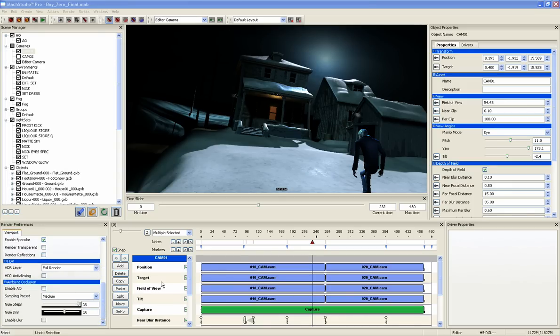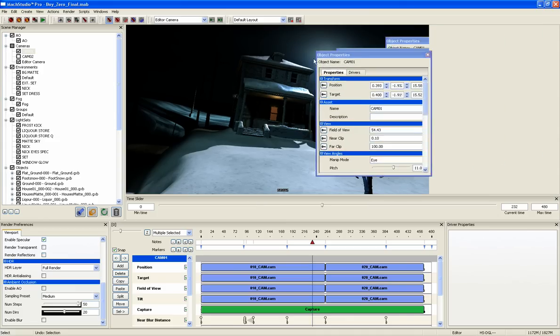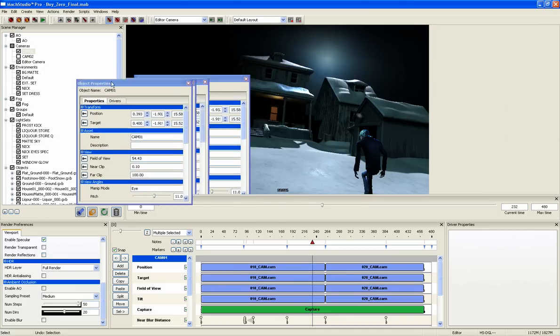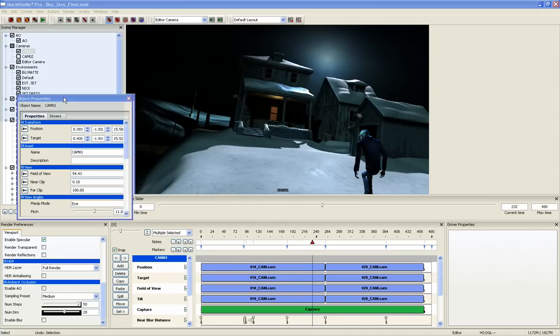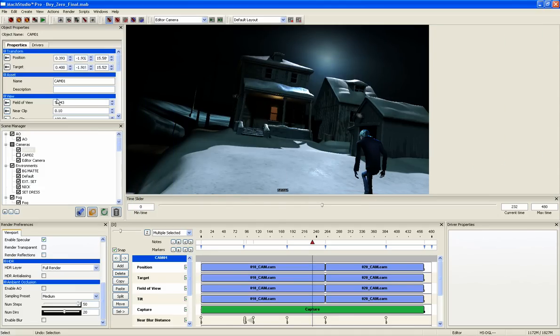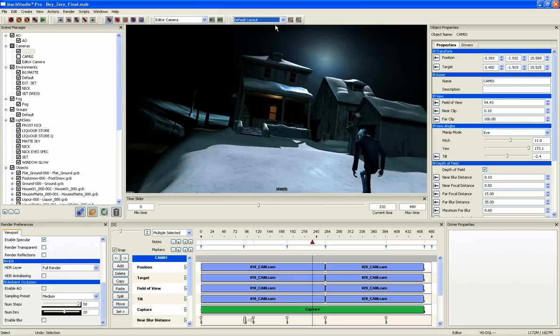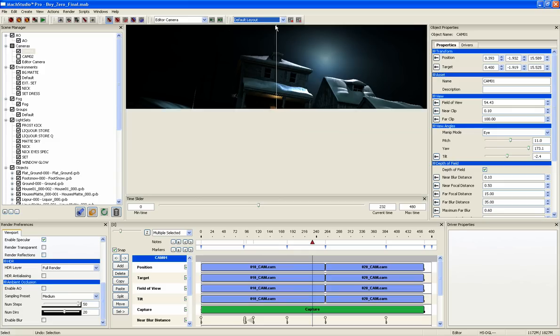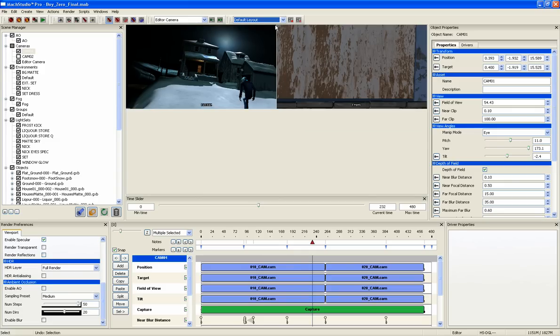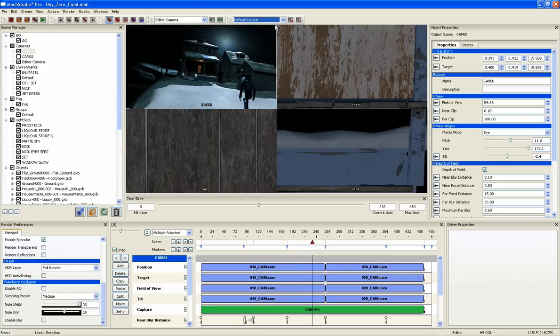Finally, the Mach Studio Pro interface is completely customizable. All of the panes are dockable, and users can save multiple custom layouts depending on their preferences. You can also switch the viewport to work in one, two, or four camera views.